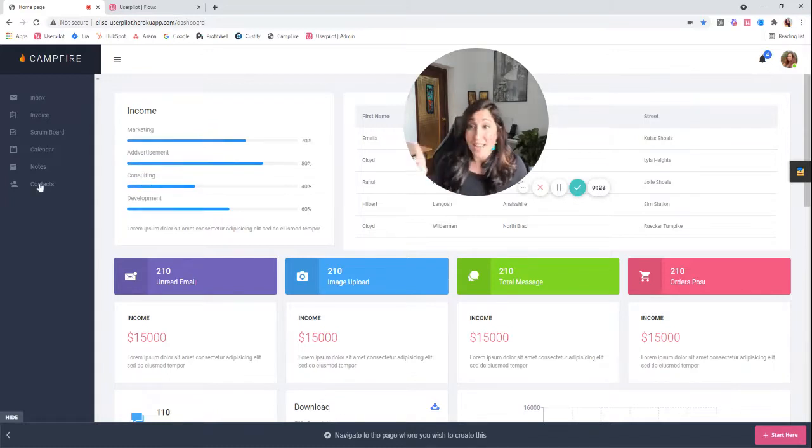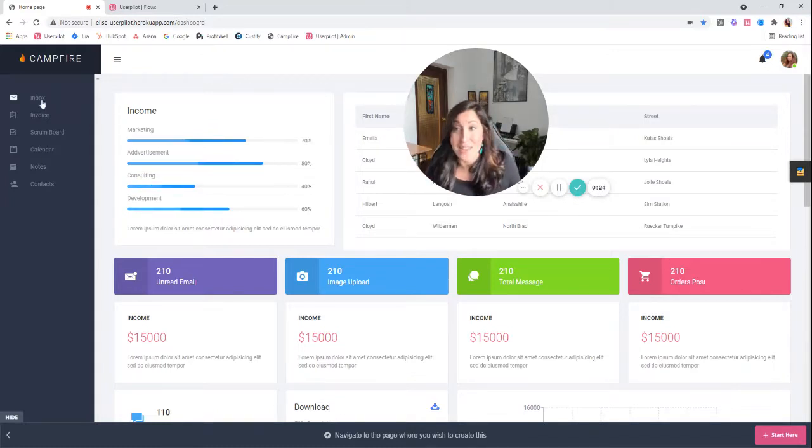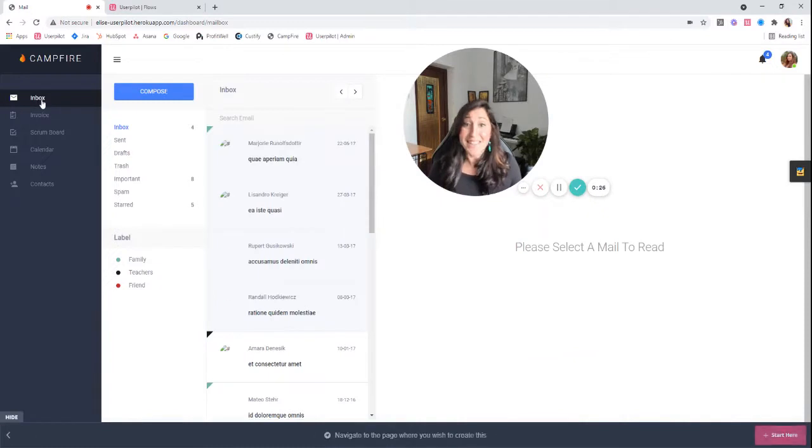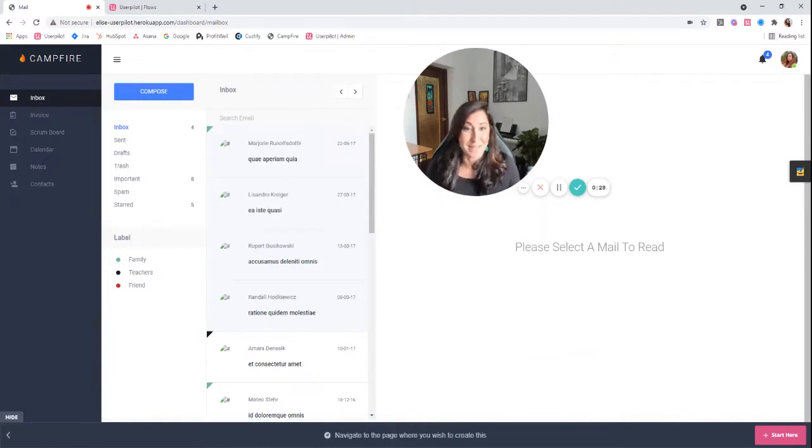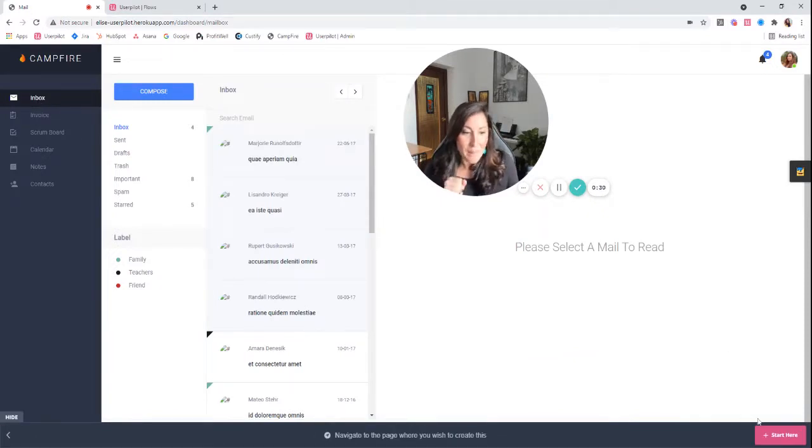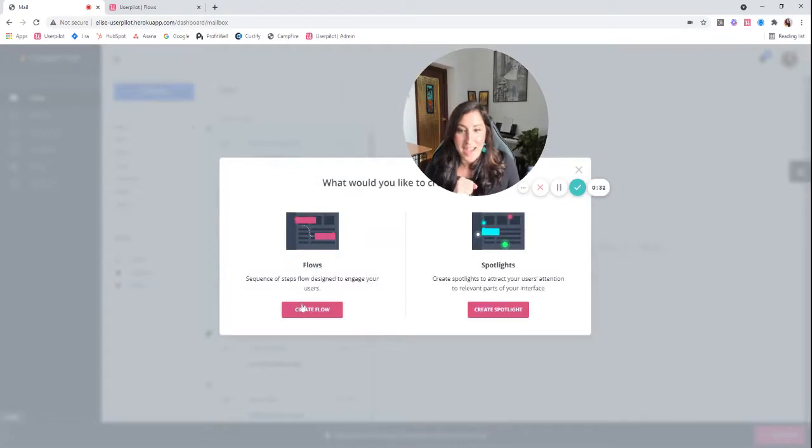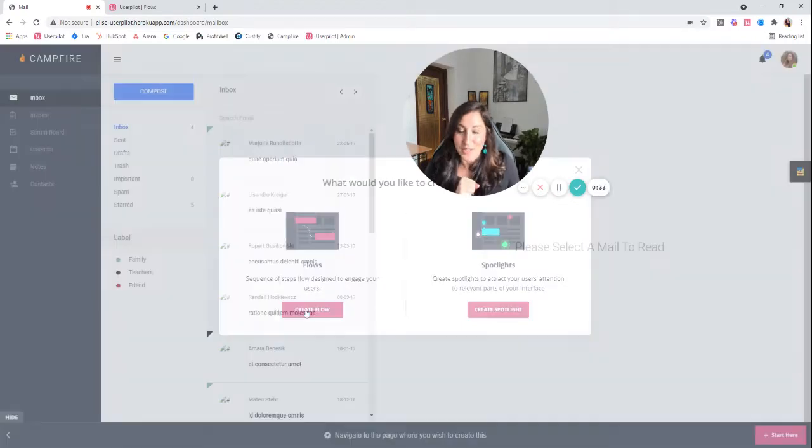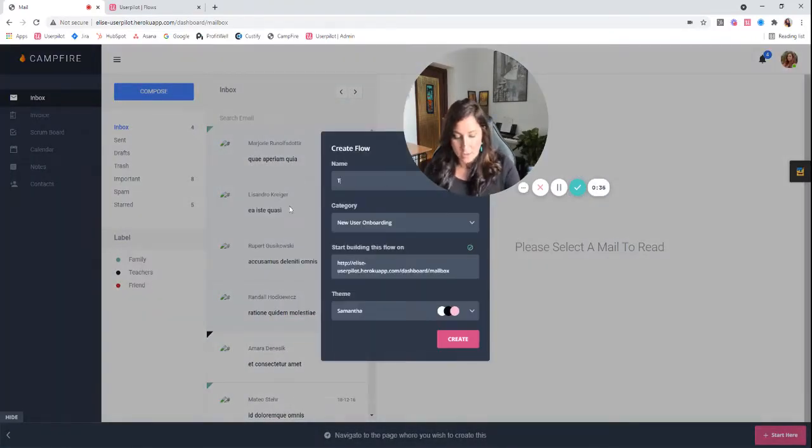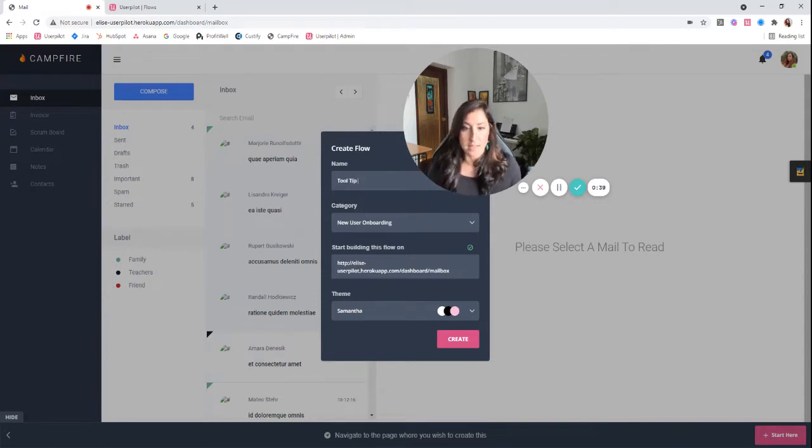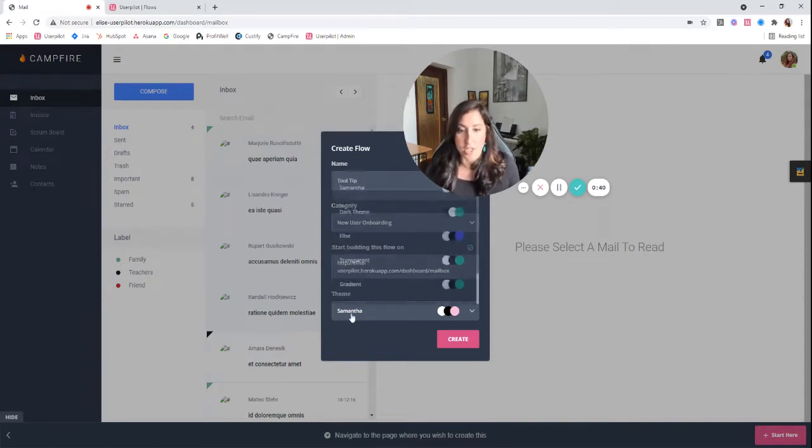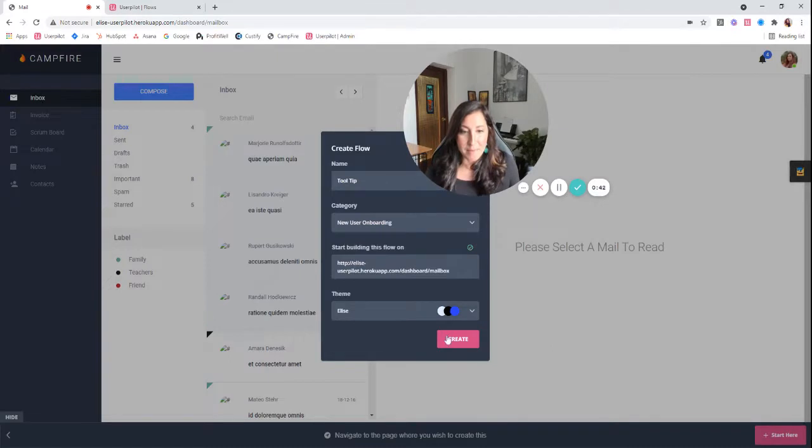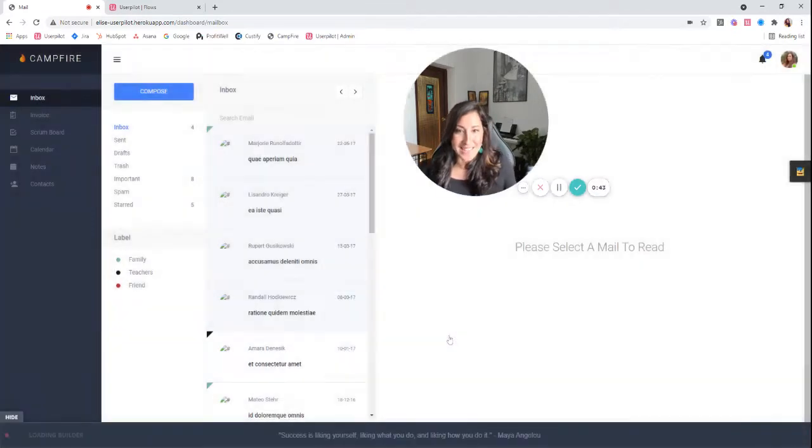So I'm actually going to navigate us into the inbox tab, and this is where I want my tooltips to actually start appearing. I'm going to click start here. I'm going to create a flow and this is going to be my tool series. I'm going to change this to my theme and I'm going to click create.